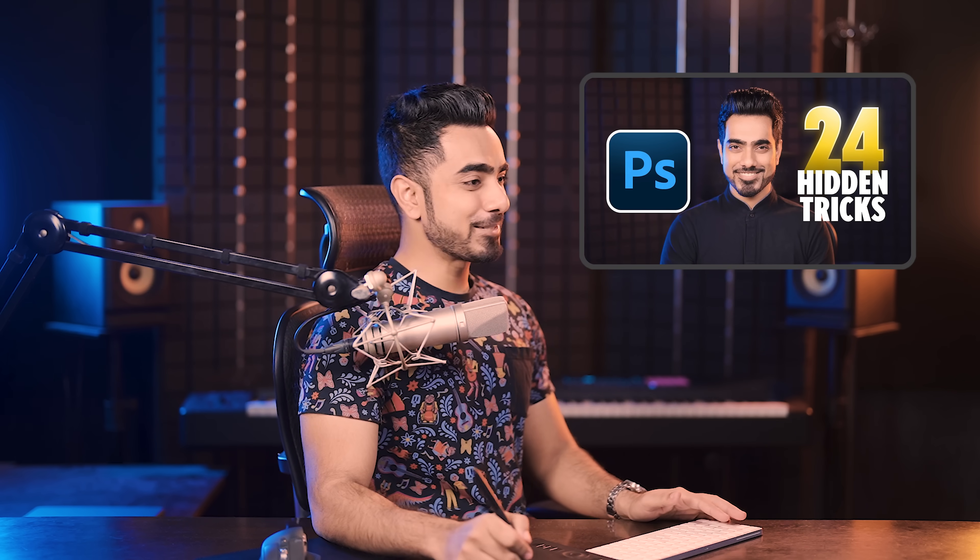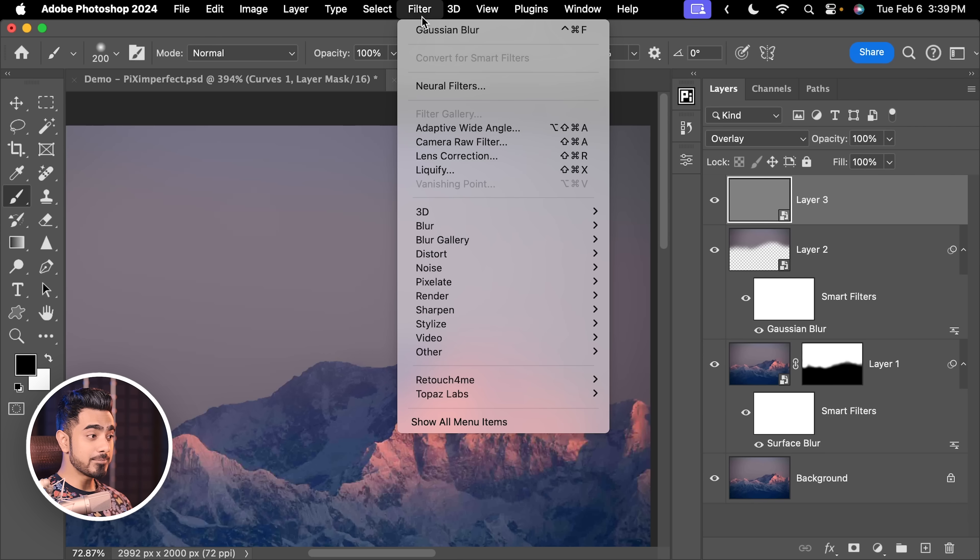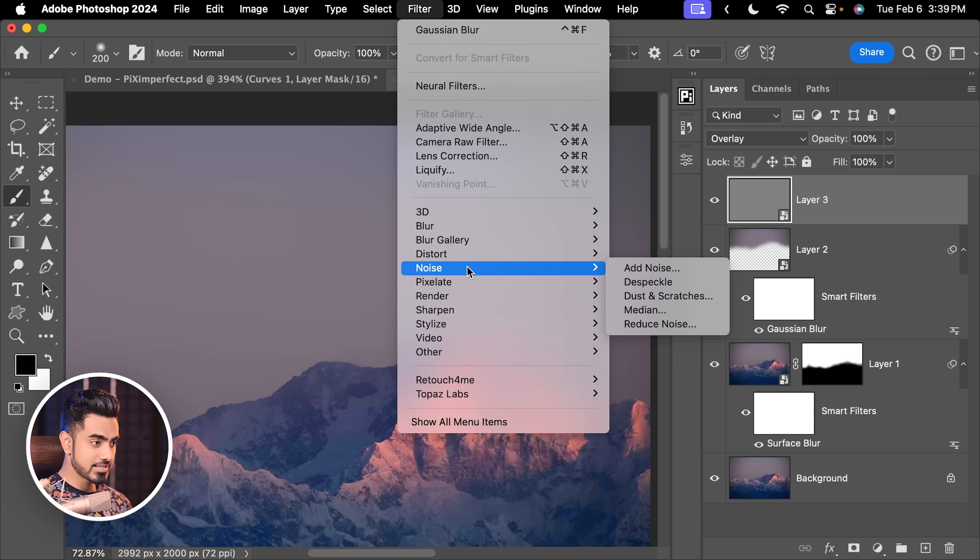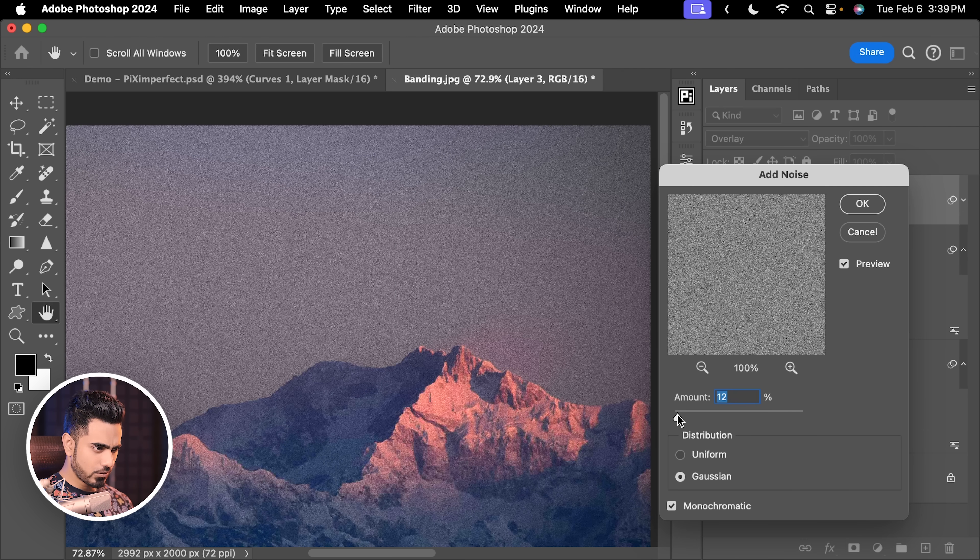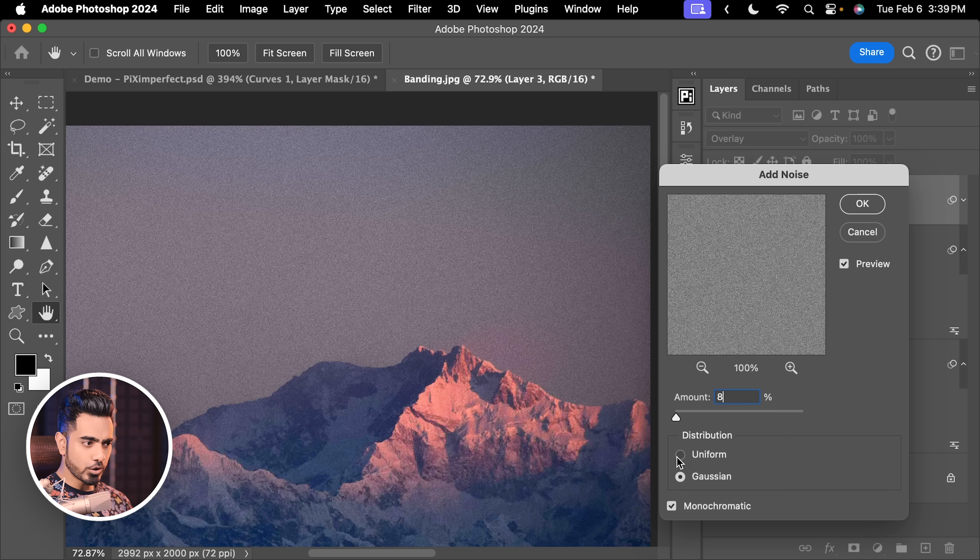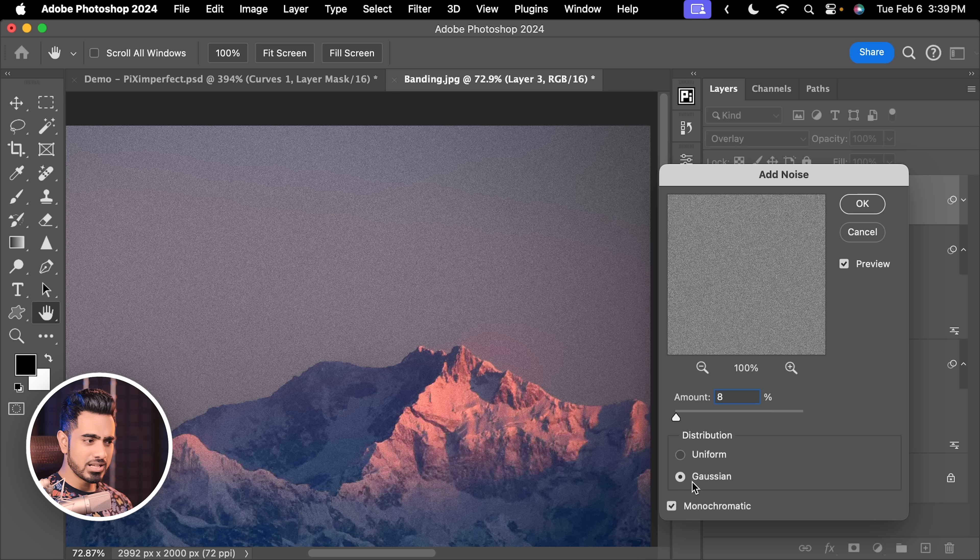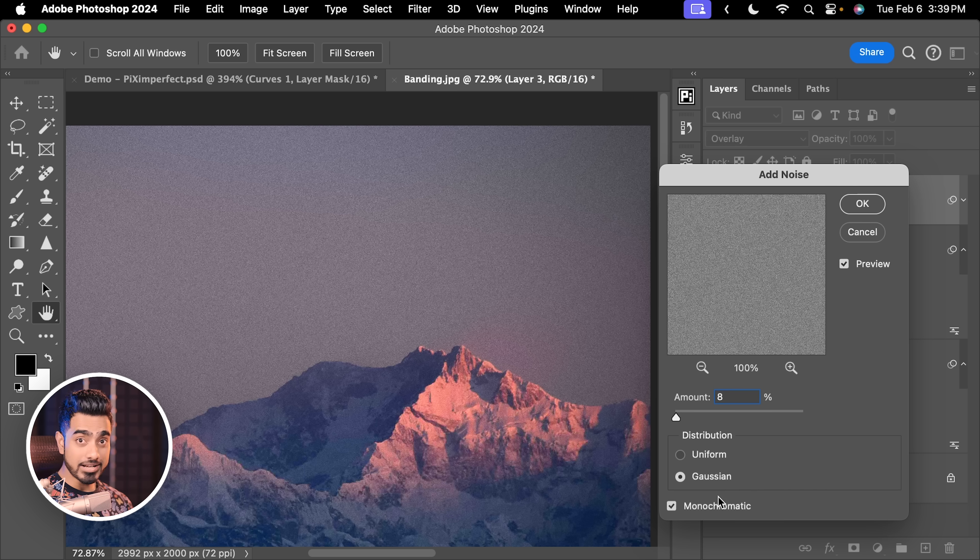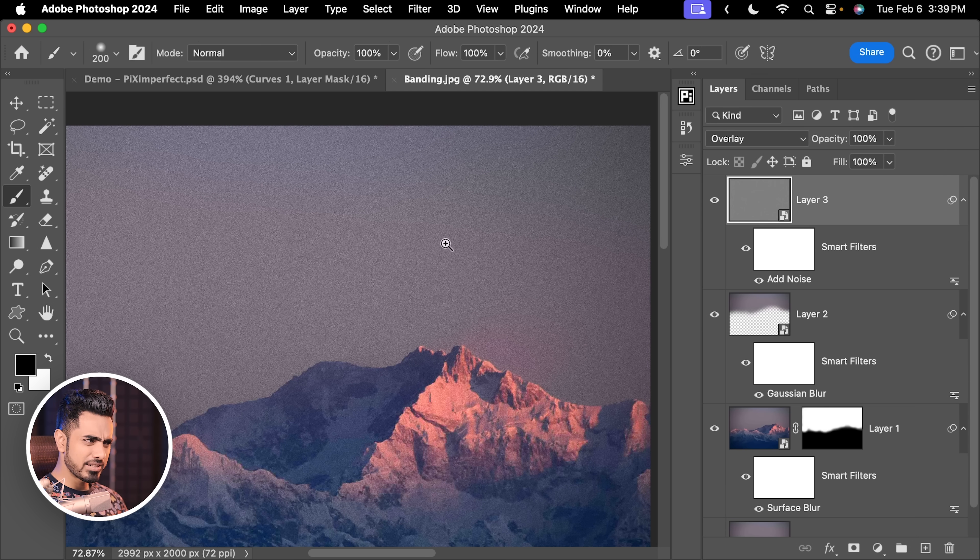Anyway, back to this one. Let's go to Filter, Noise and Add Noise. Let us go for Not So High, 8. You can choose Uniform or Gaussian. That's up to you. I'm going to choose Gaussian Monochromatic. That is important. Hit OK.